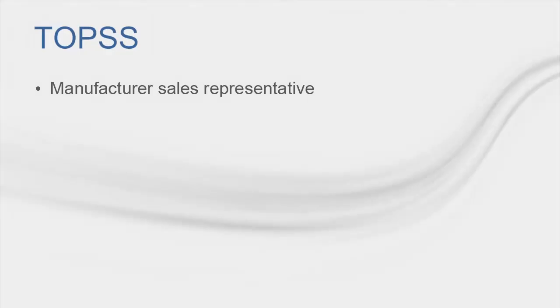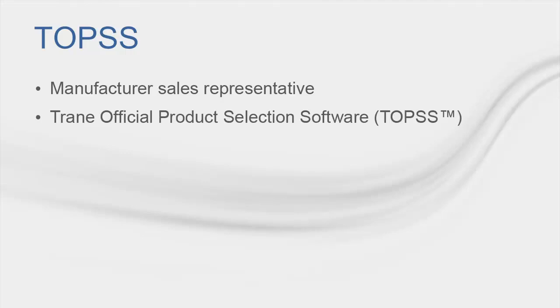For most products, you will need to contact your manufacturer sales representative and request this data if it is not readily available to you via equipment selection software or product catalogs. If you have access to the Trane Official Product Selection Software, or TOPS, you can gather this data for yourself for many of the chiller products. The TOPS program is free to download and use. So if you don't currently have access to it, please contact your local Trane salesperson or CDS to get it installed. Your local Trane salesperson can then sit down with you and walk you through how to use the program.